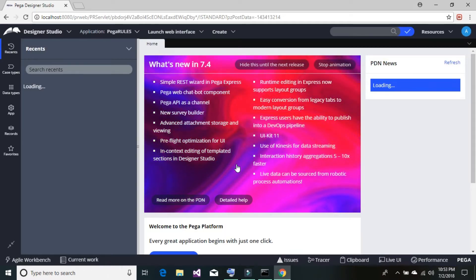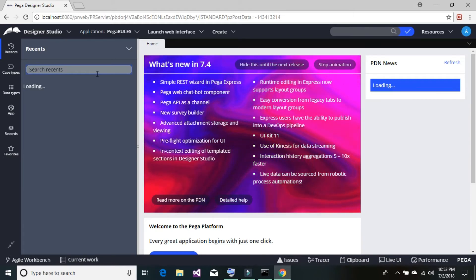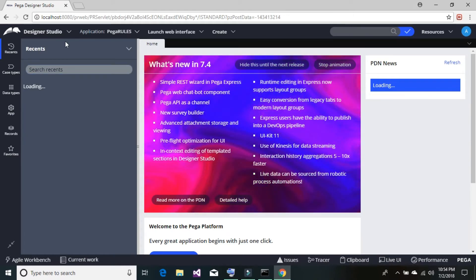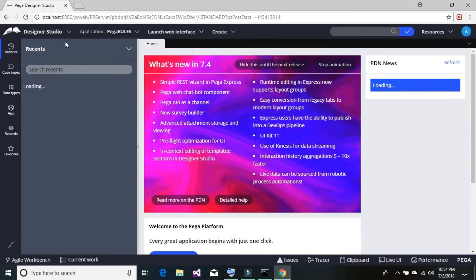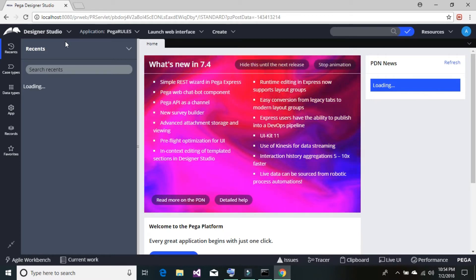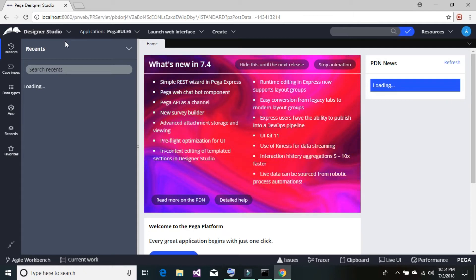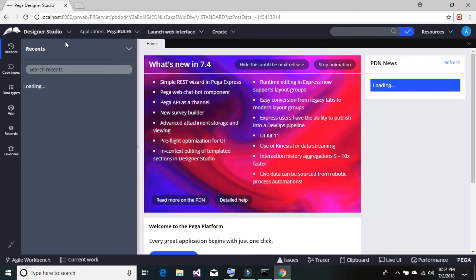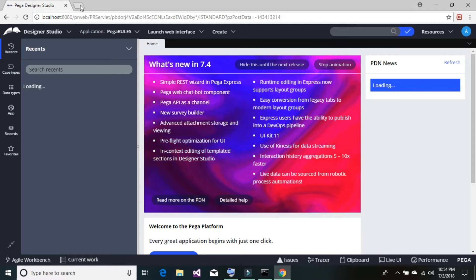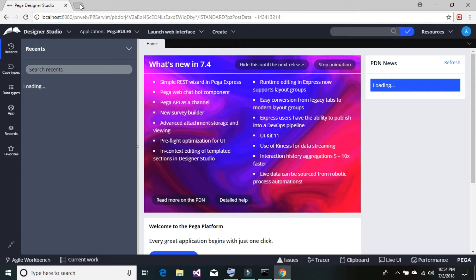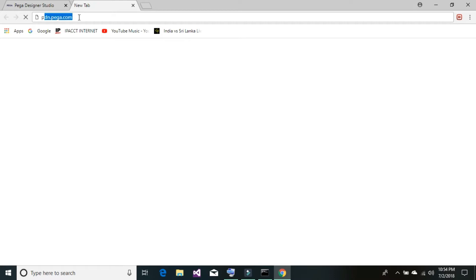Once you log in to the Pega platform, it will take you to the designer studio where you can design your application. That we will learn in the next tutorial. In this tutorial, let's focus on setting up the robot manager. The Pega robot manager works with Pega platform. To set up the Pega robot manager, first we need to go back and log in on your PDN network, pdn.pega.com.